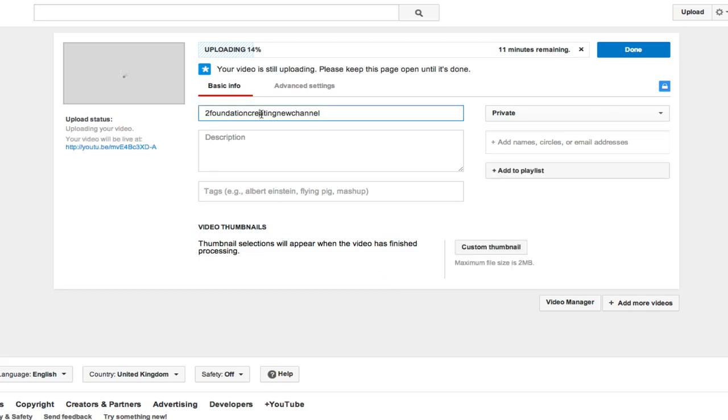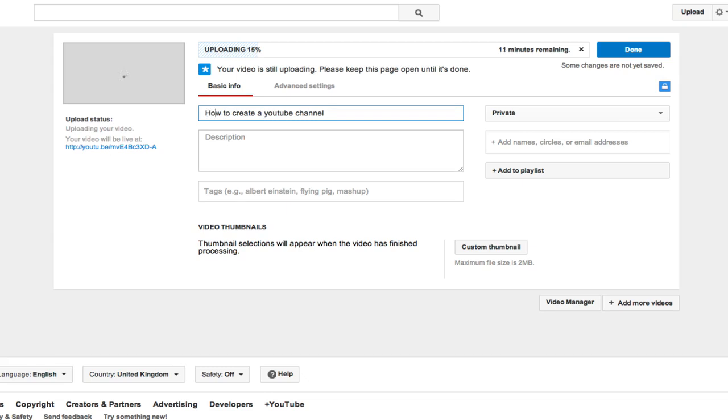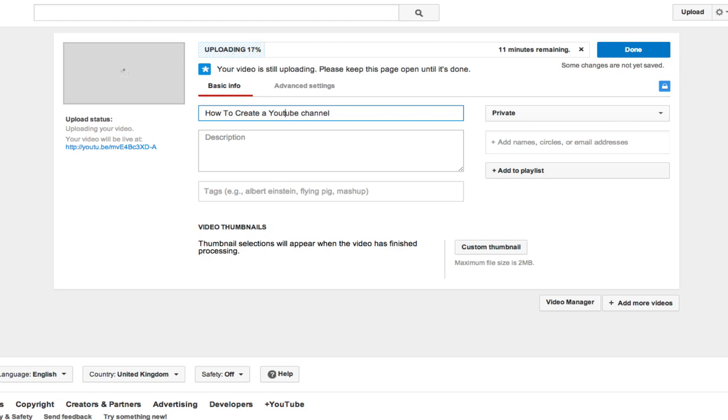So the first thing you want to do is put in your keyword title: how to create a YouTube channel. Now what you can do is capitalize the first letter of each word if you like. I just like doing this, I got into the habit and I think it looks nicer. And ideally you want your keywords to be as close to the beginning of the sentence as possible.